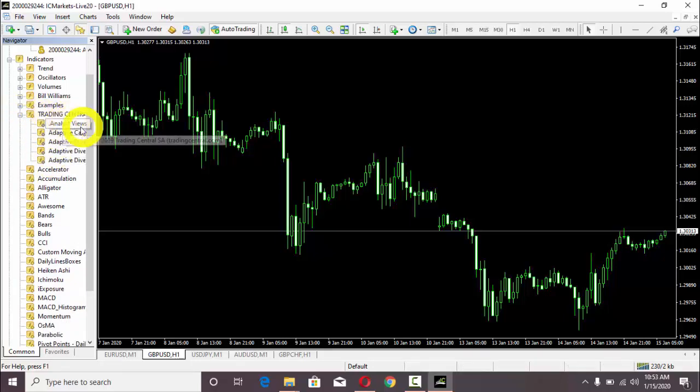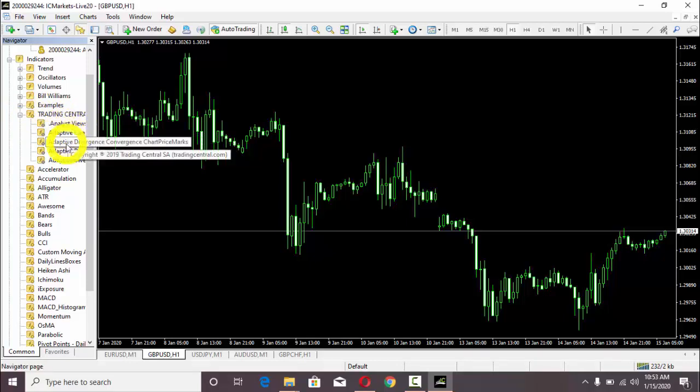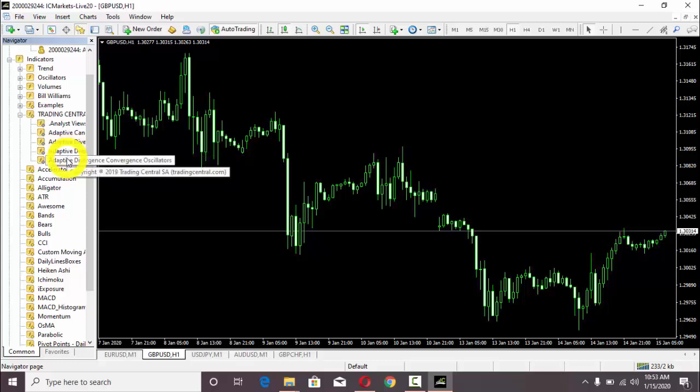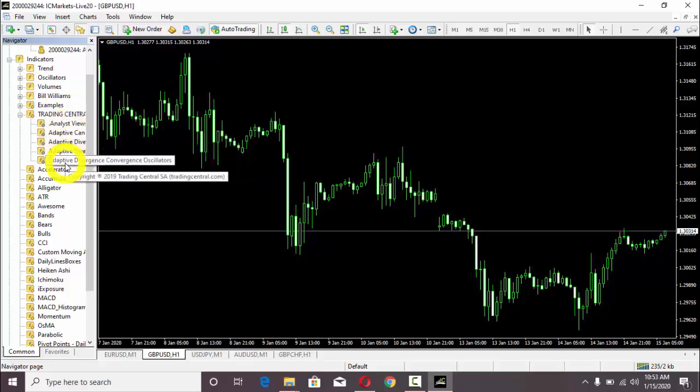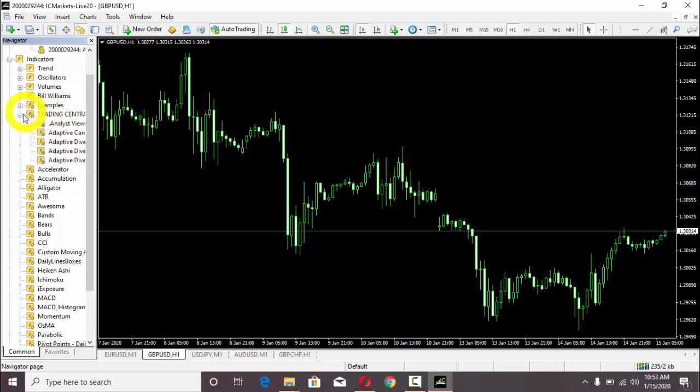Here I am going to get these ones: Analyst Views, Opinion Indicator, Adaptive Candlesticks, Adaptive Divergence Convergence, Chart Price Marks, Adaptive Divergence Convergence Lines, and then we have Oscillators as well. We have five different types of indicators from Trading Central.